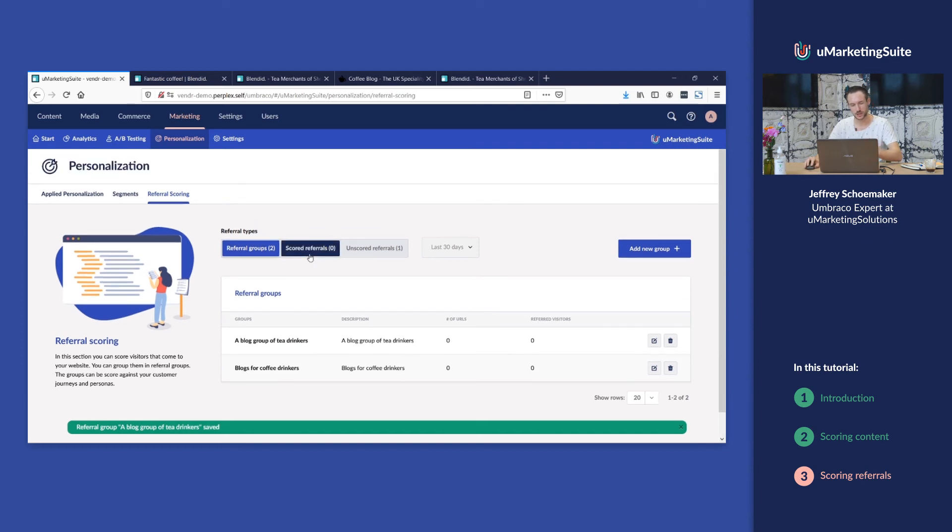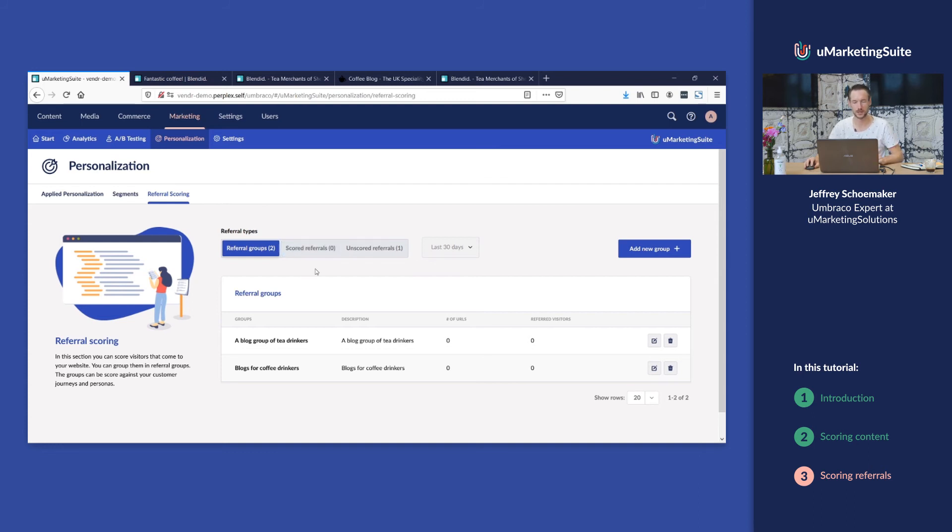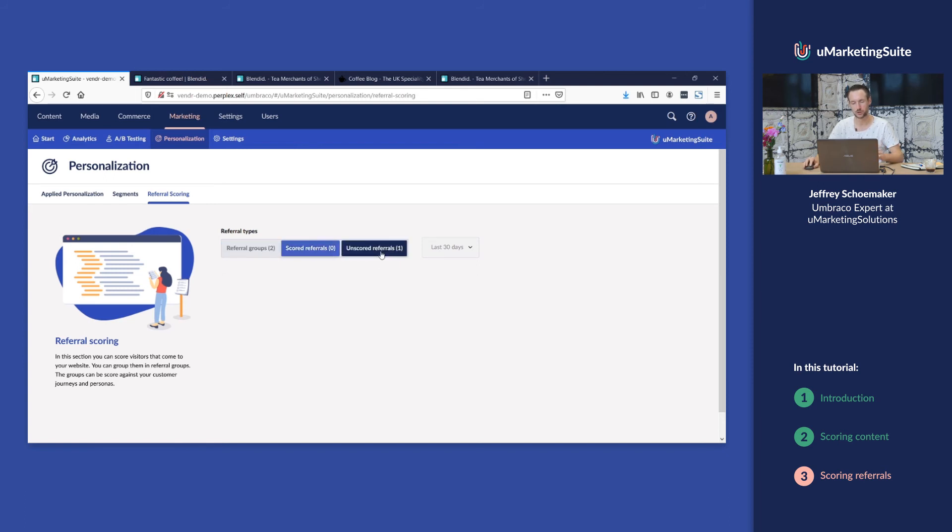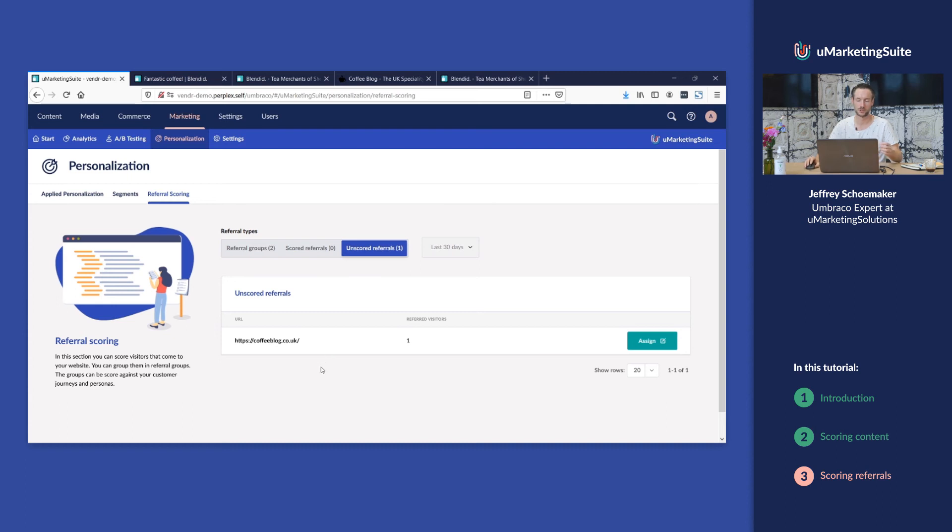We have two more tabs, one with scored referrals - URLs that we've scored before. Because this is a clean install we don't have anything in there yet. But also unscored referrals. Here we have a list of all the referral URLs that haven't been scored or put into a group.